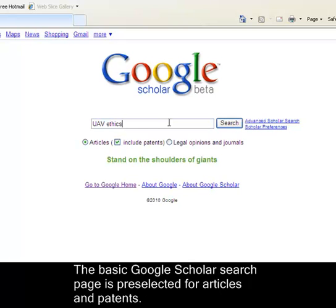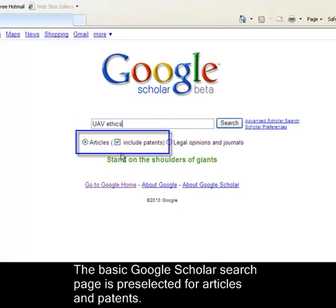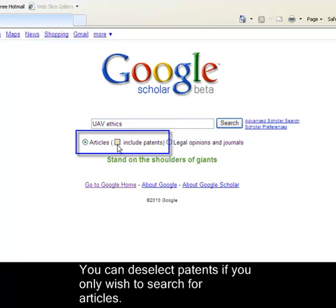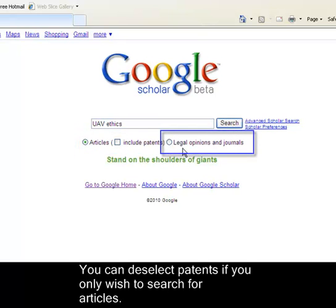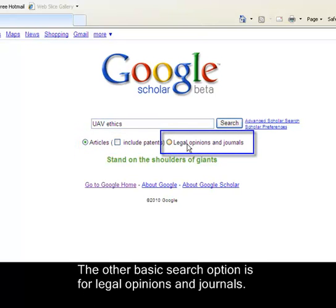The basic Google Scholar search page is pre-selected for articles and patents. You can deselect patents if you only wish to search for articles. The other basic search option is for legal opinions and journals.